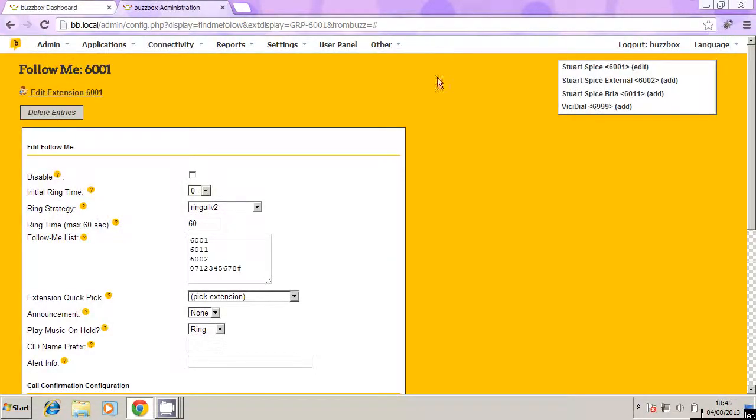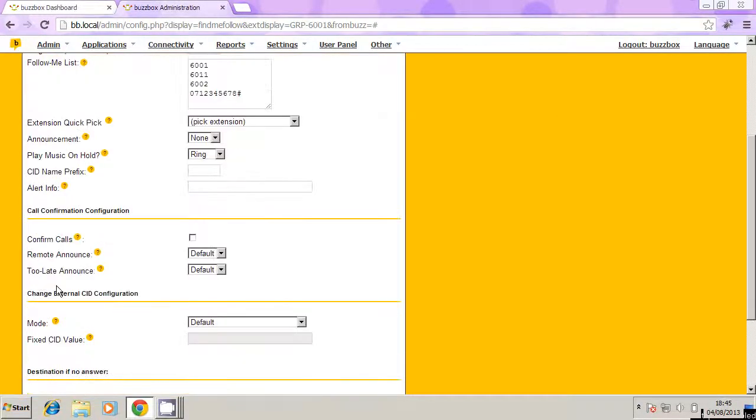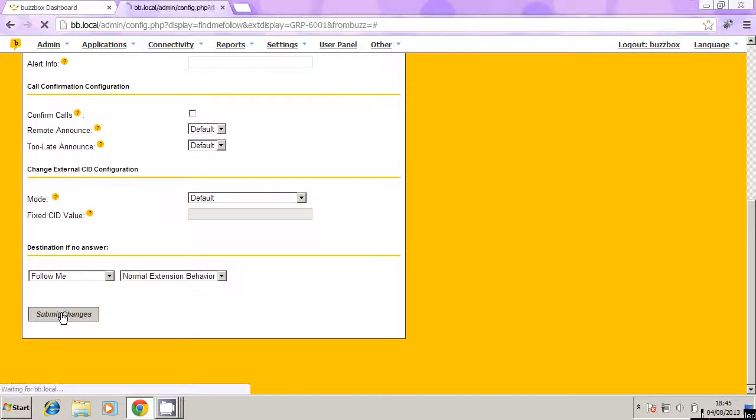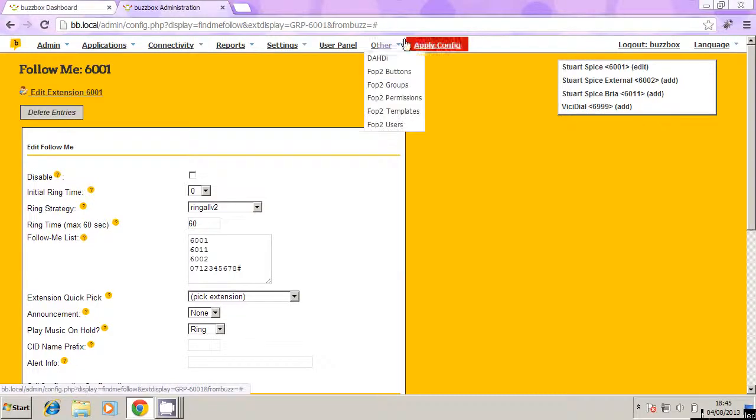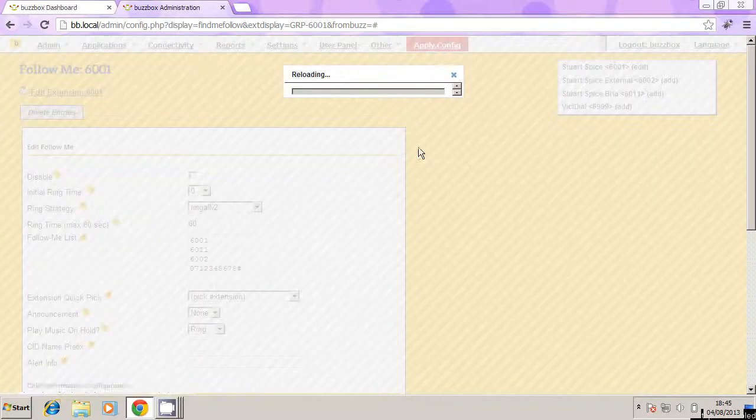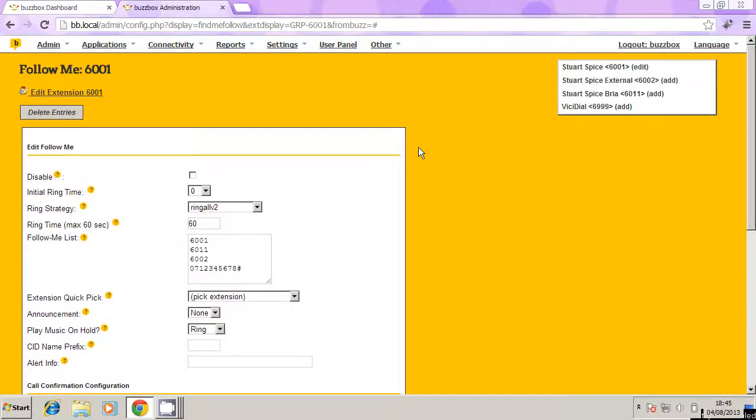And remember, every time we make a change here, when I click submit changes, you'll see there's a red button at the top here that comes up, apply config. So do also make sure you press apply config every time we make a change. And that's about it.